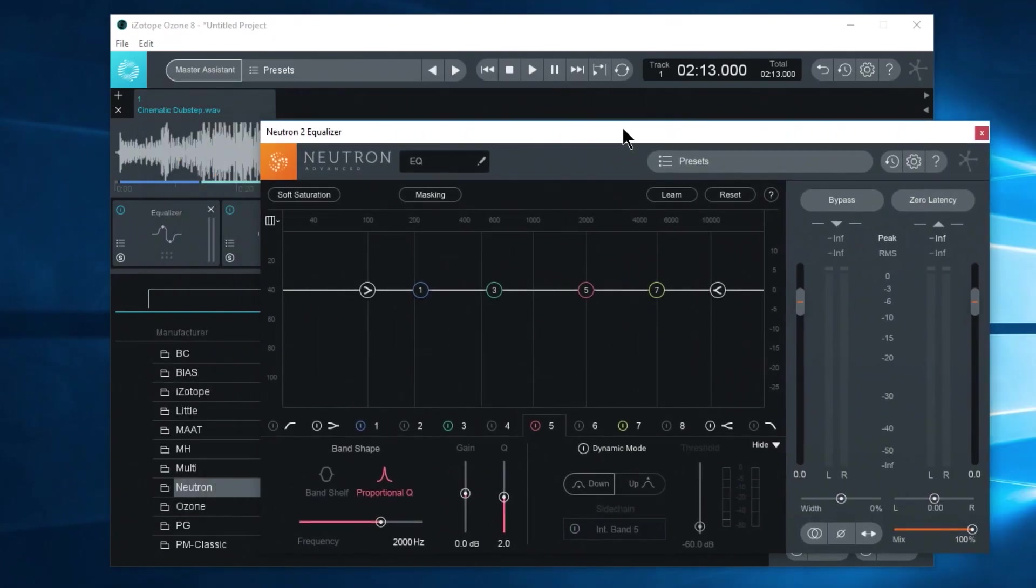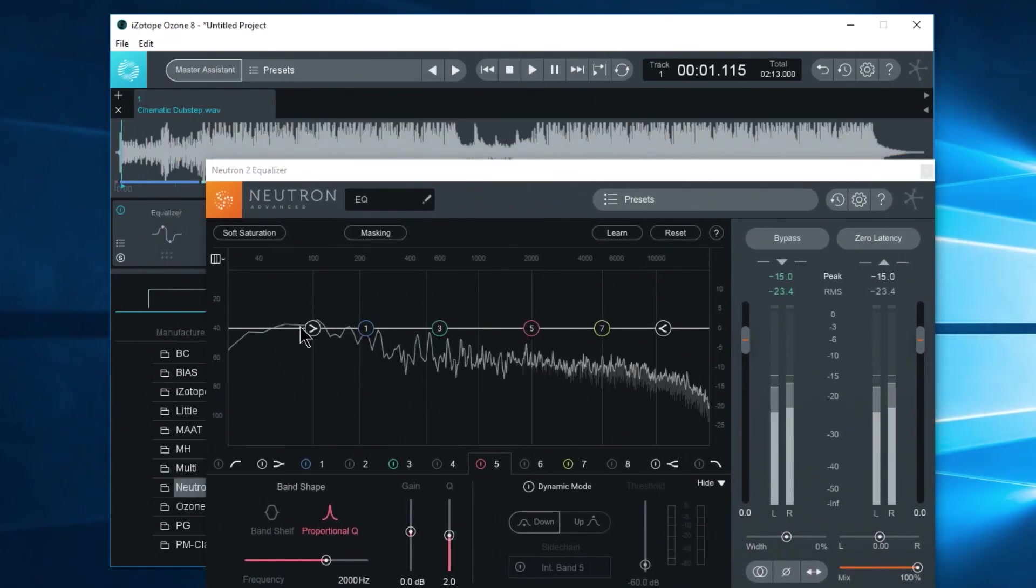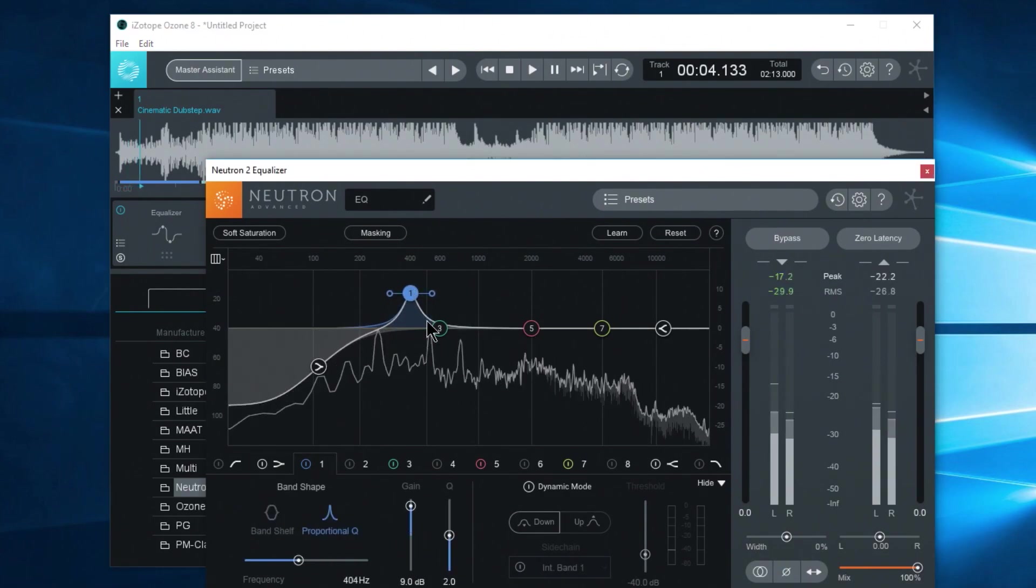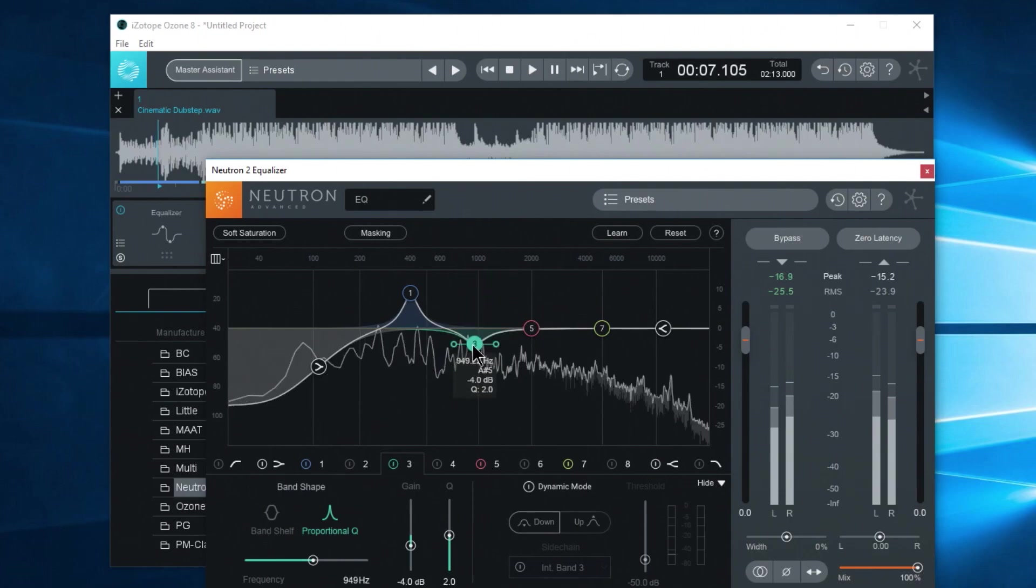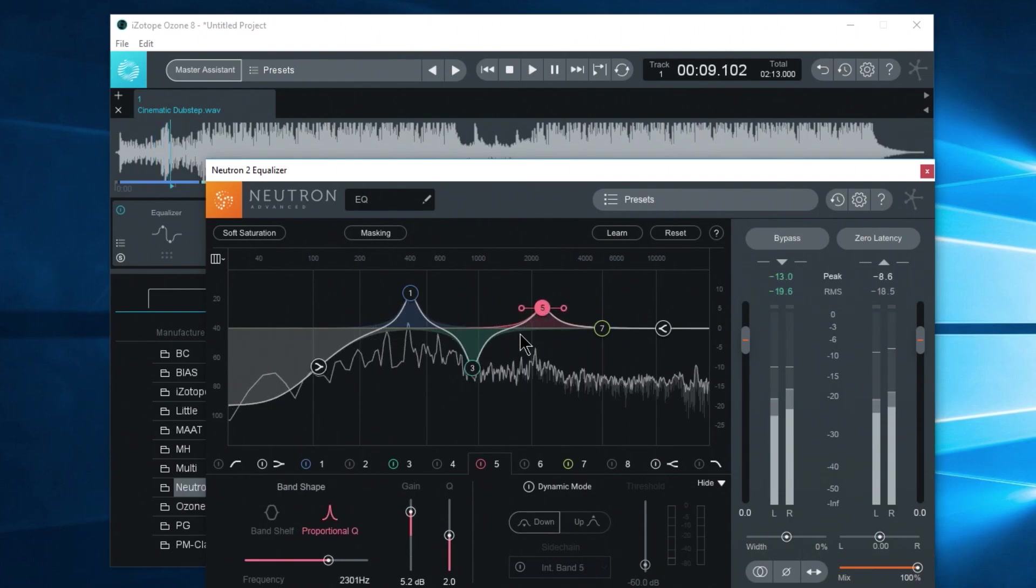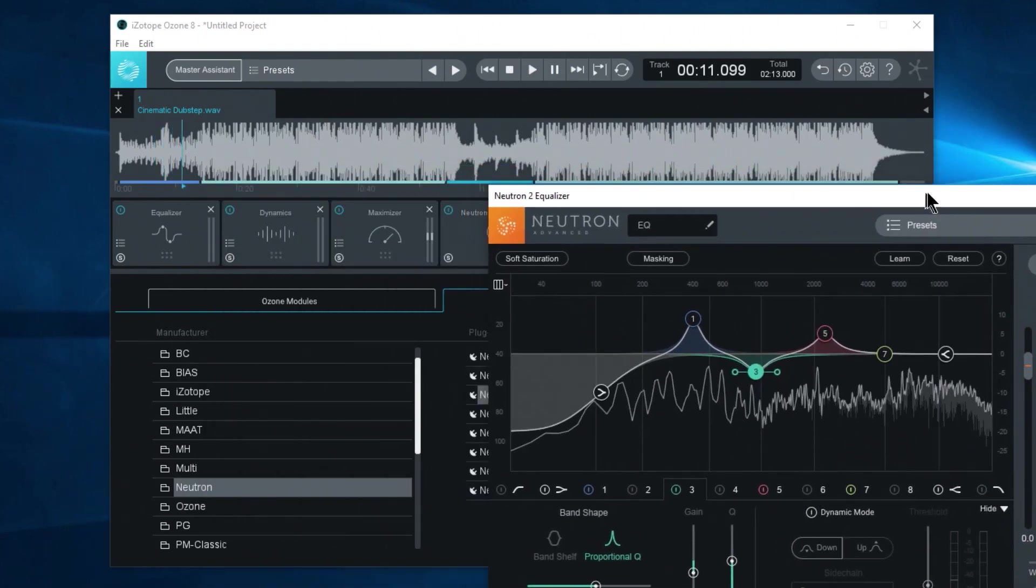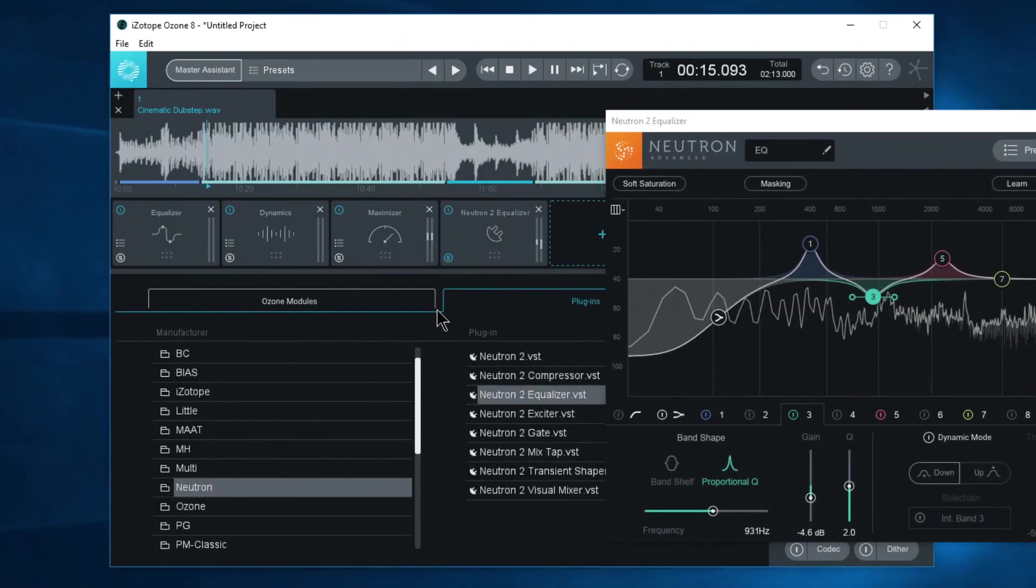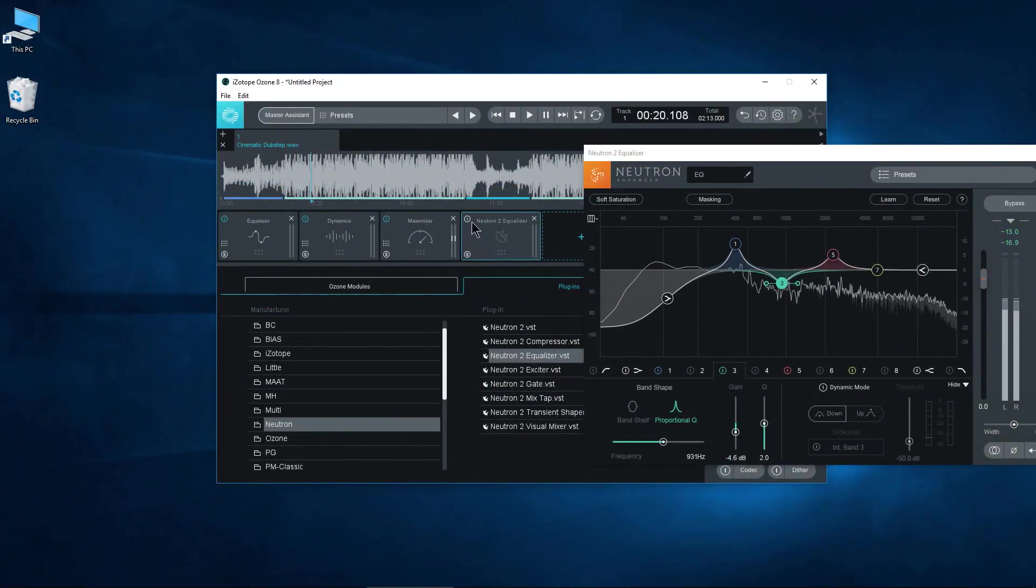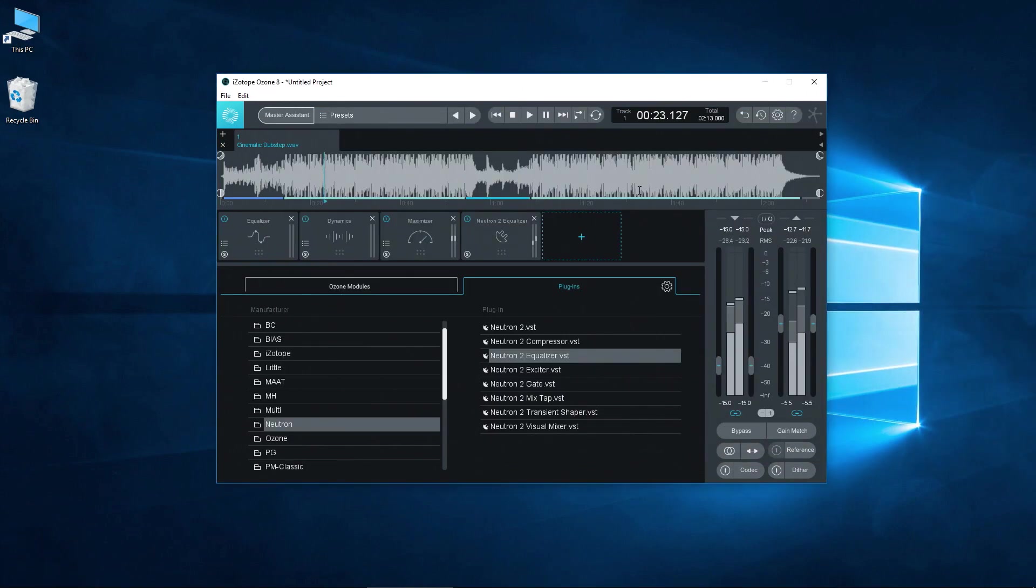So now we can of course play the music back and use the EQ. Let's set with Neutron advanced if you want. Free floating window. You can solo just as you can the other modules. You can bypass it and you can of course remove it.